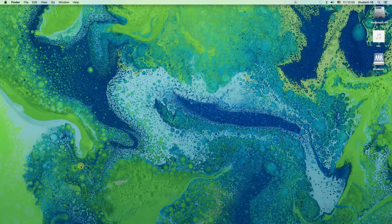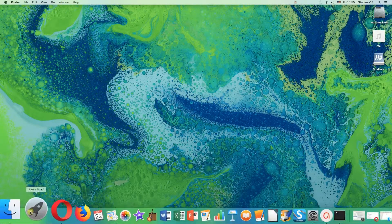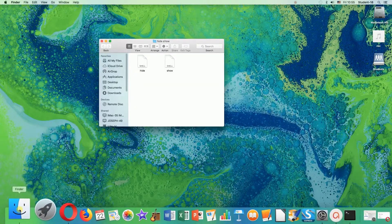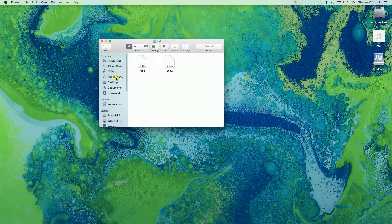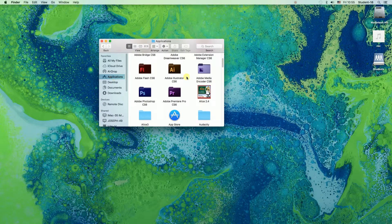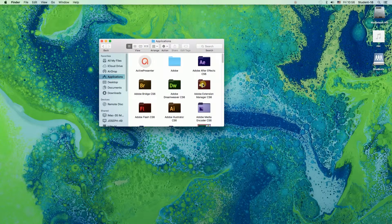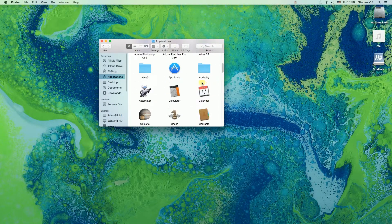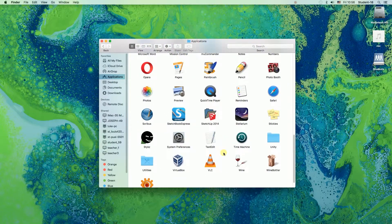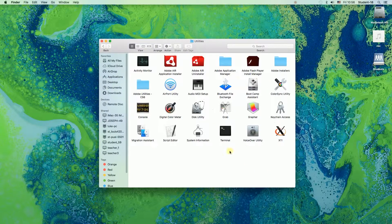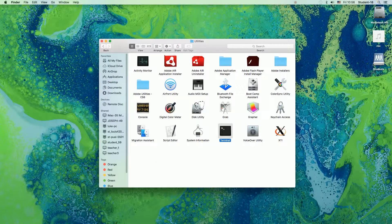So let's start. First of all we need to open terminal. There are two ways to do that. First of all, when we have our Finder opened we need to click on Applications and then try to find Terminal over there. As you can see I've already found it over here.